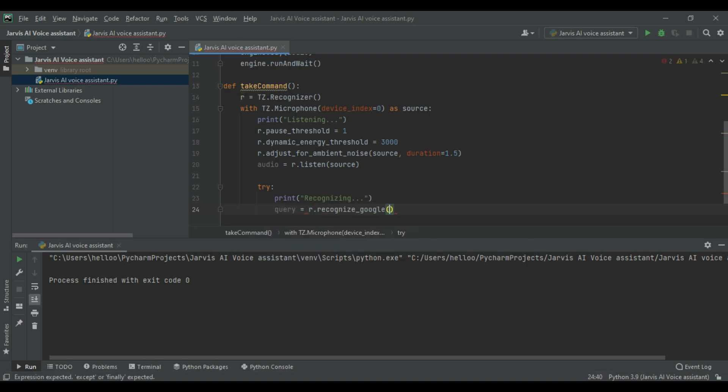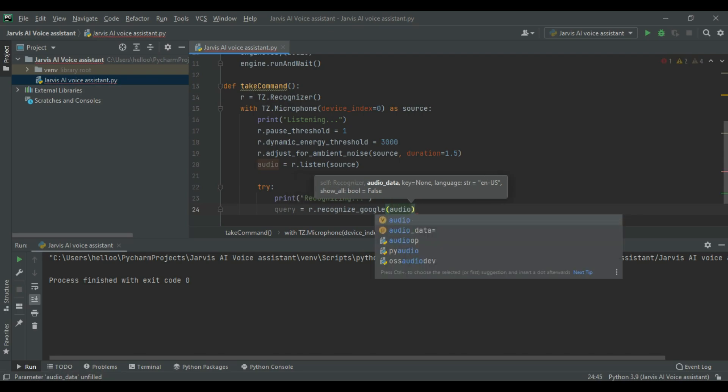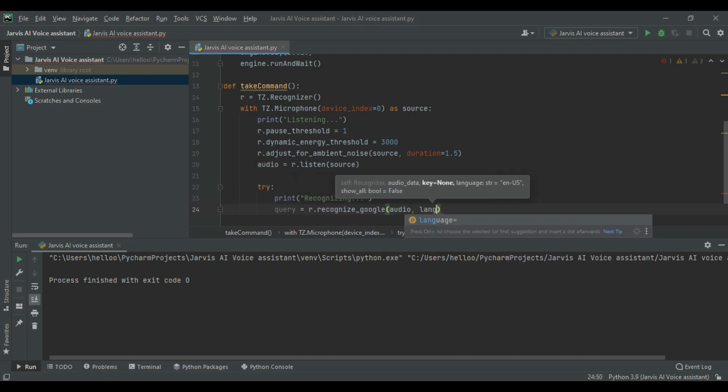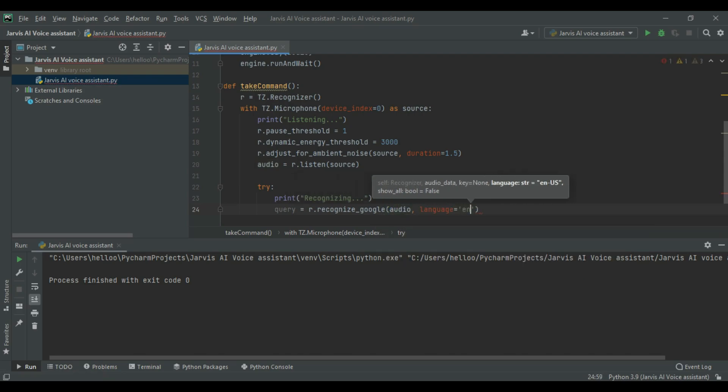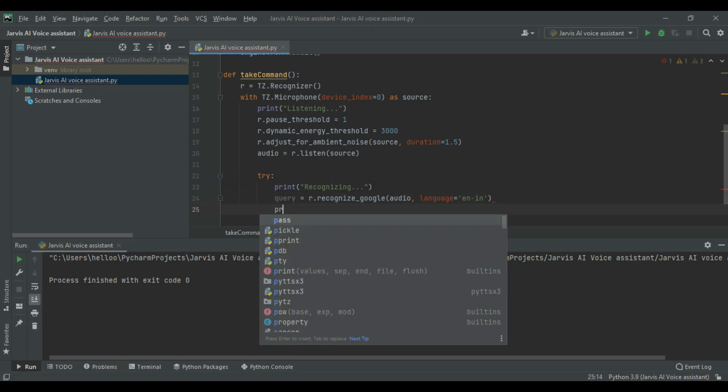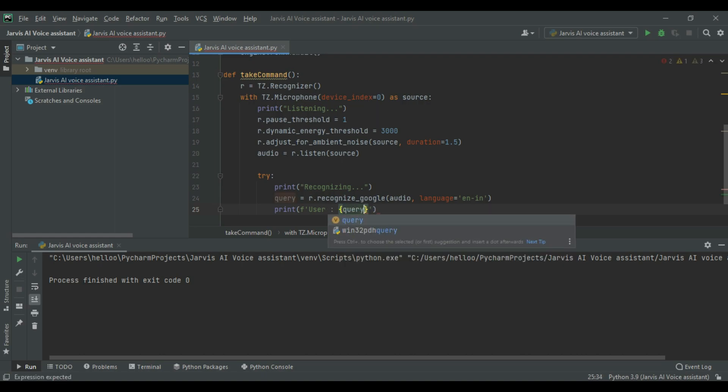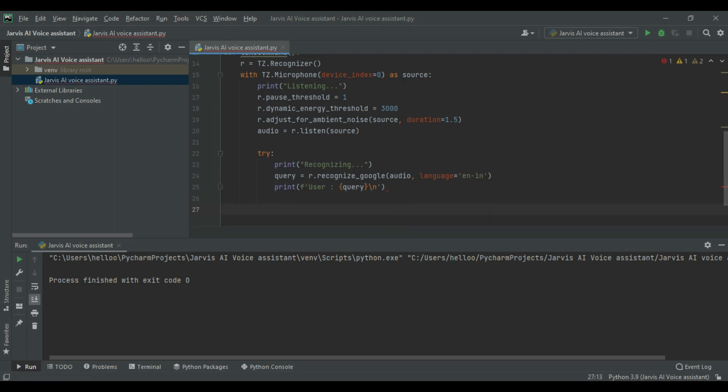Here I am using Google recognizer. You can also use other recognizers. You can change the name user to your name, or any other name. This is to print the words said by us.